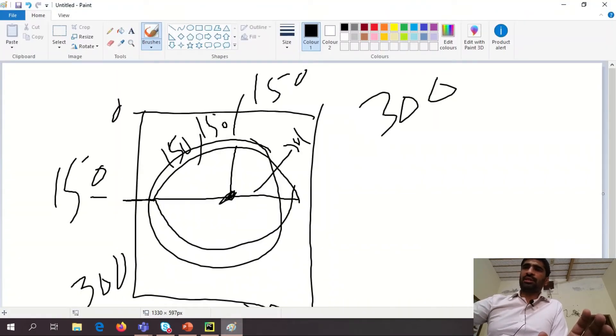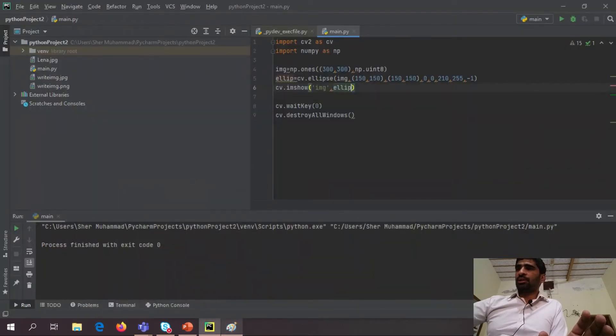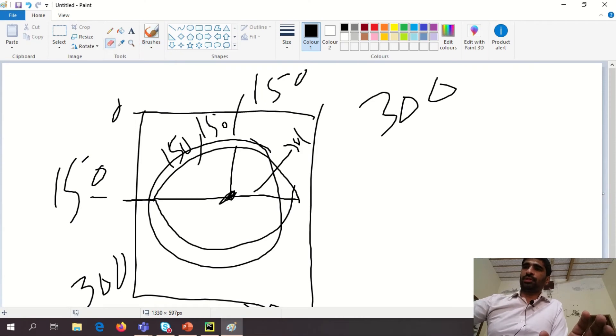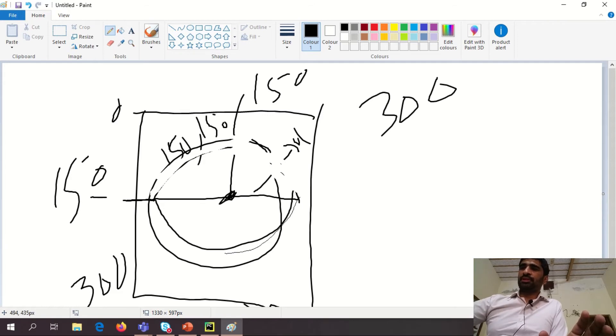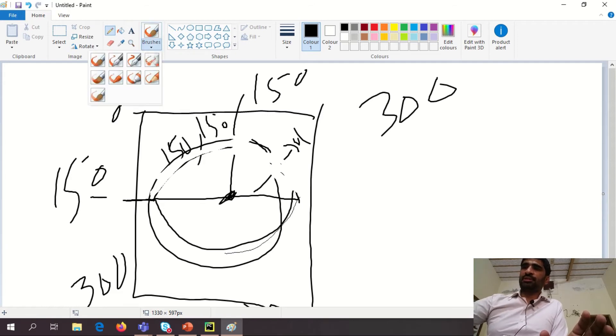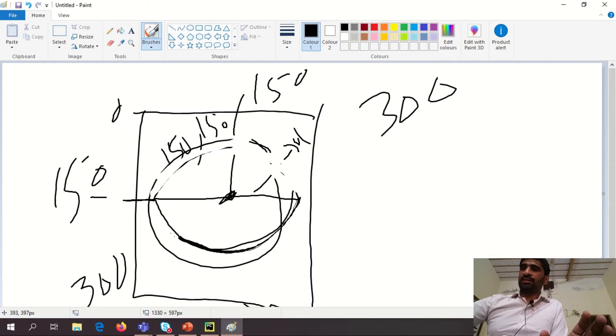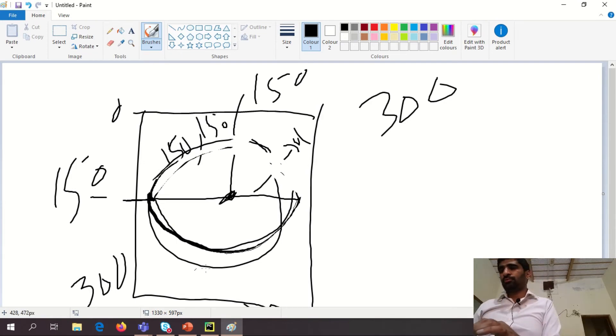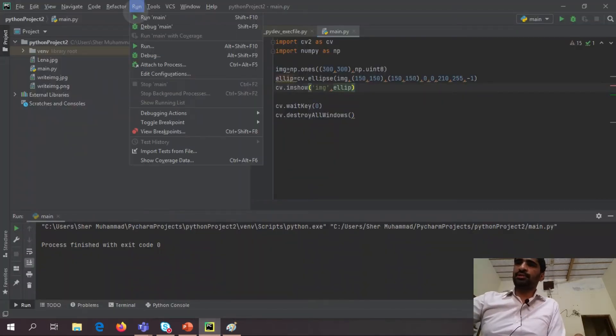And second actually is 0 to 210. So 0 to 210 means up to this actually is 90. If I start from this, this actually is 90, this actually is 180 and 210 somewhere here. So we see how our ellipse looks like.